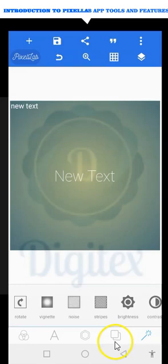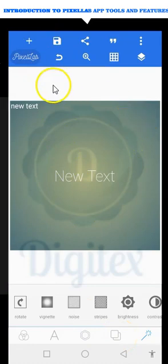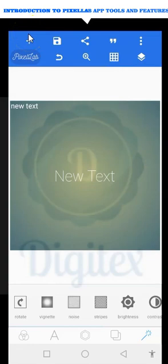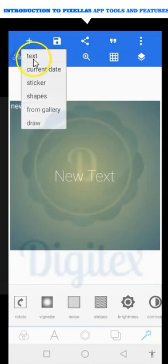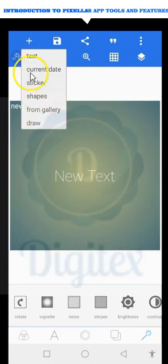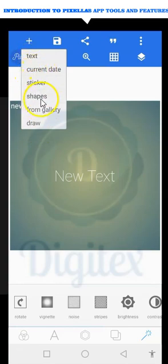We are going to start from the upper section briefly. Starting with the plus sign at the top — with this plus sign you can add text to your design, add stickers, add shapes, import pictures from your gallery, and you can also use it to draw. So when you see the plus sign, what should come to mind is: text, stickers, shapes, pictures from gallery, and drawing.